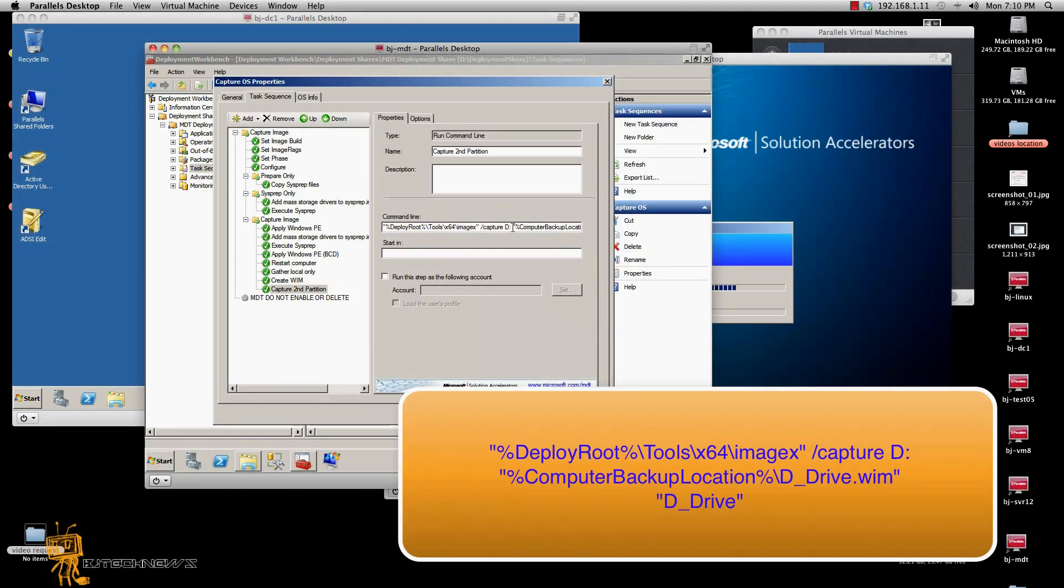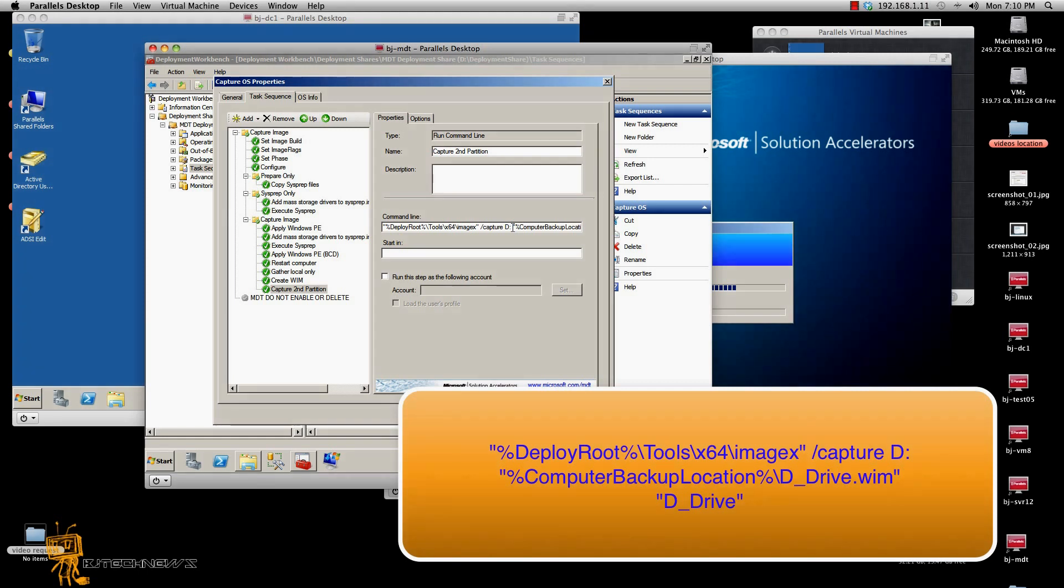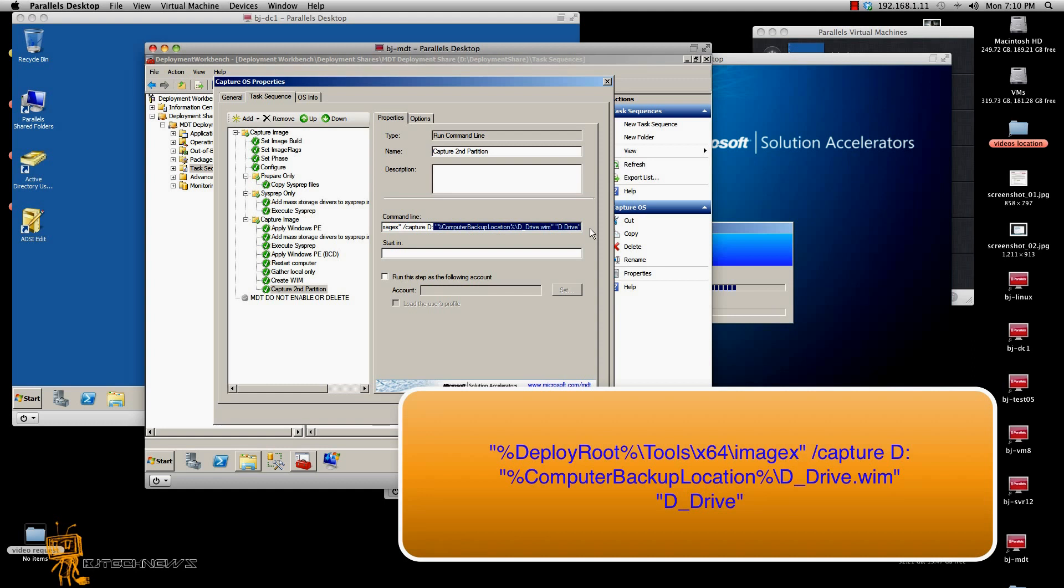So once I did that, D colon, space, open quotations, computer backup location, percent sign, backslash D underscore drive dot wim. So basically, I want to capture the D drive and I'm going to call it D underscore drive dot wim and that's going to be the D drive.